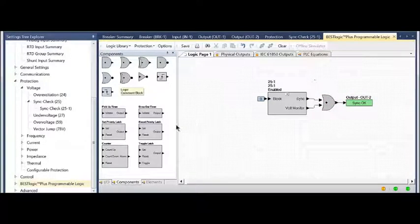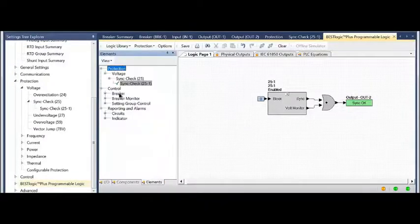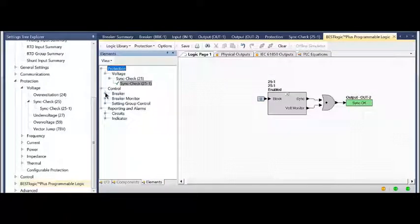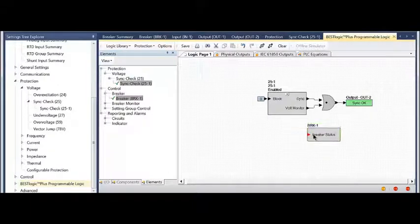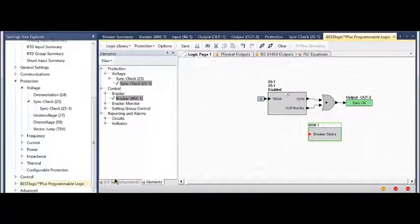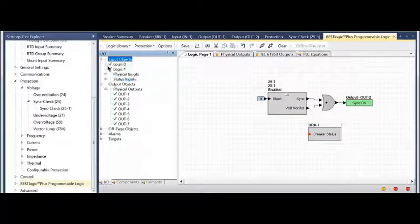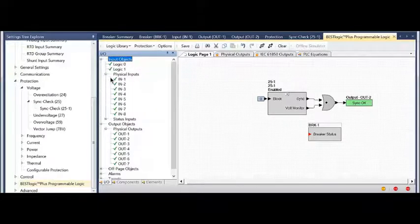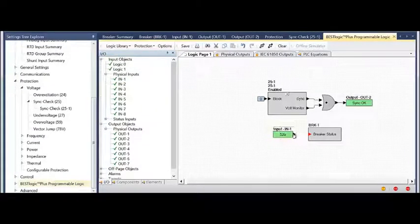Remember I also programmed the 52A input, so I'm going to grab my breaker status block and grab my IO. I think that was input one we had associated with that, and there's my 52A.